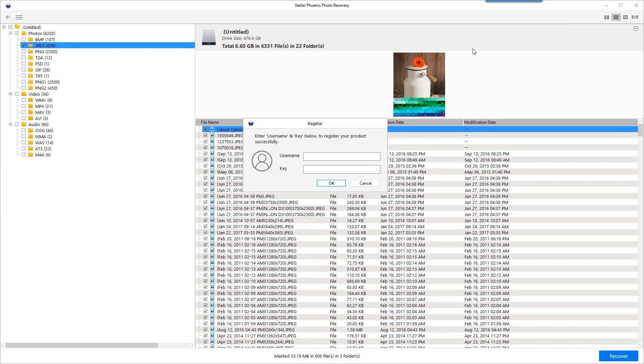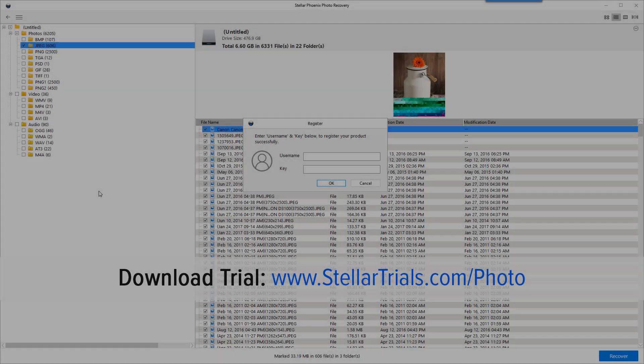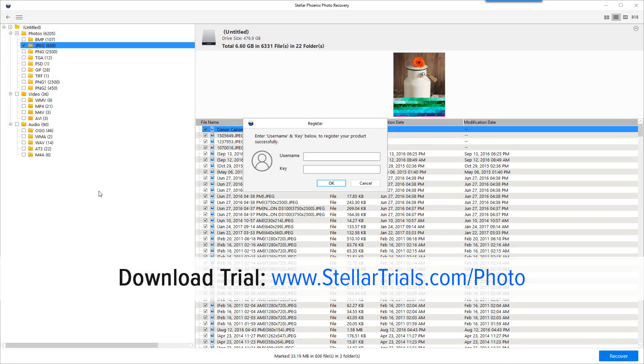And then after that we're going to see right here they give us a box for username and key. They will send you an email with this information. You just want to add it in this box. Click OK and then you're going to be able to automatically get those images put back on your computer once again. And that's how easy it is to recover photos. So go ahead and follow the link there on your screen or click it underneath this video so you can get started and hopefully get your photos recovered as well.